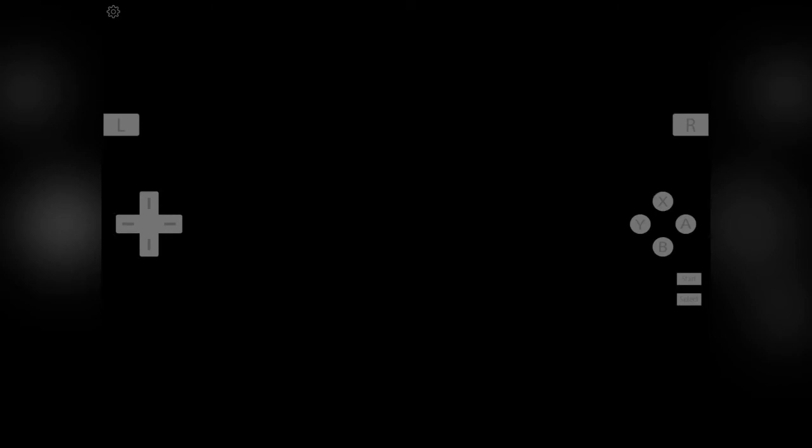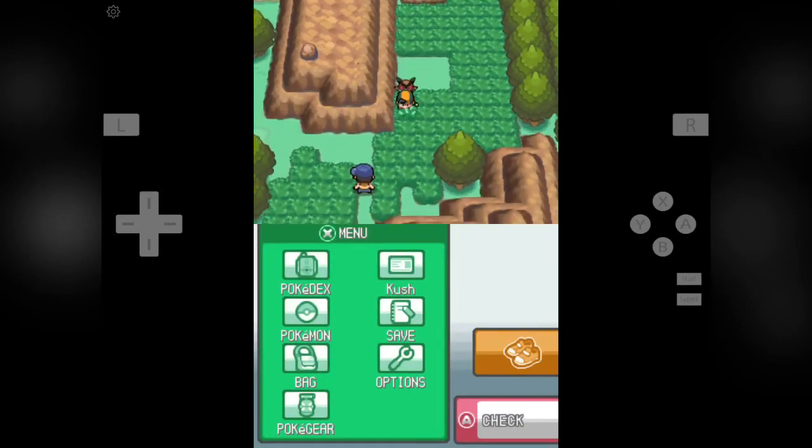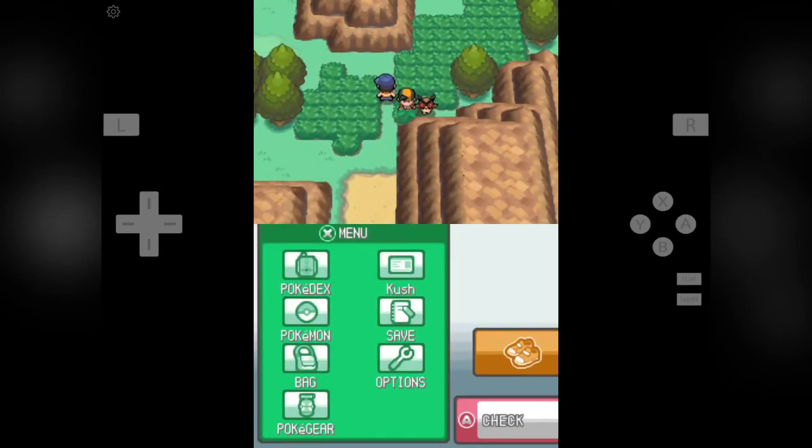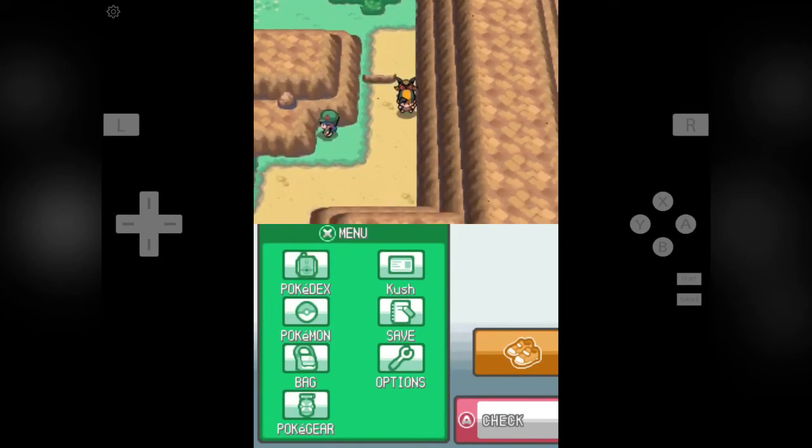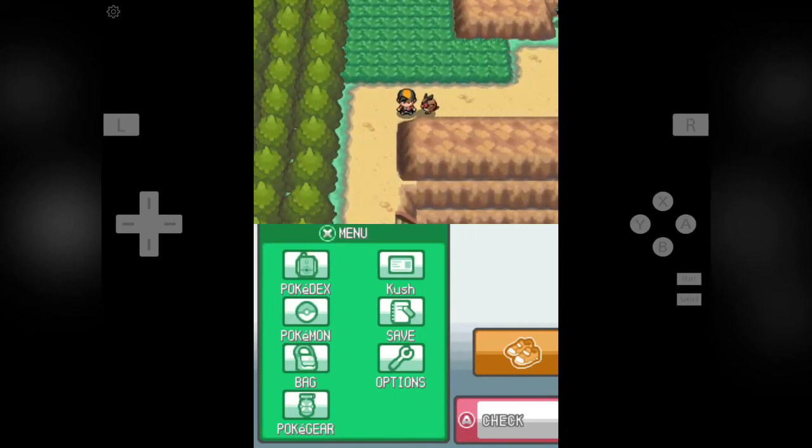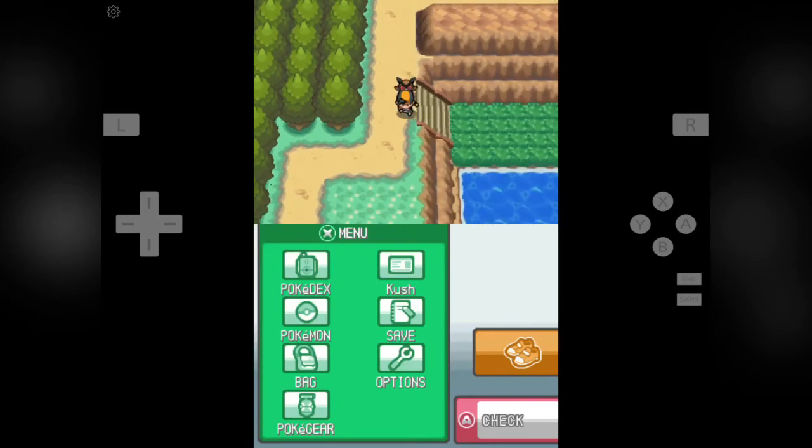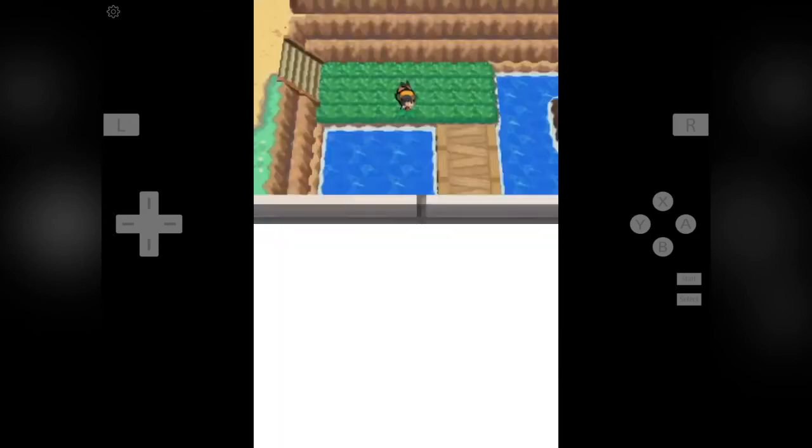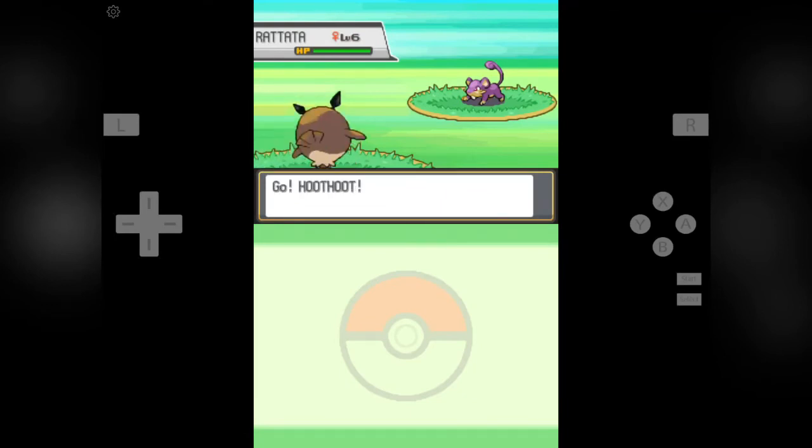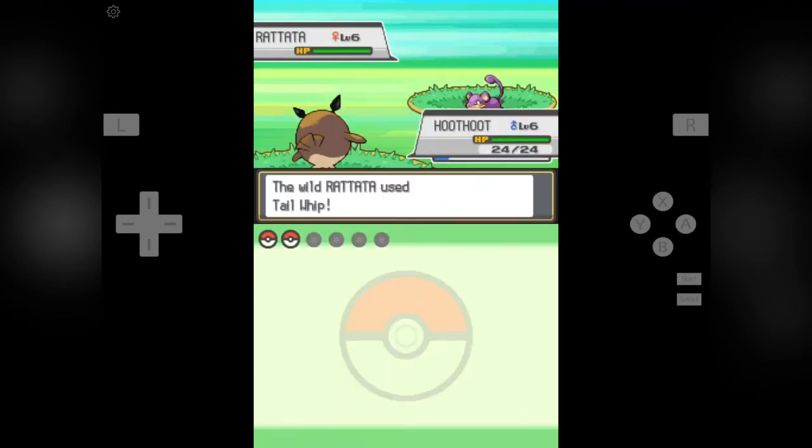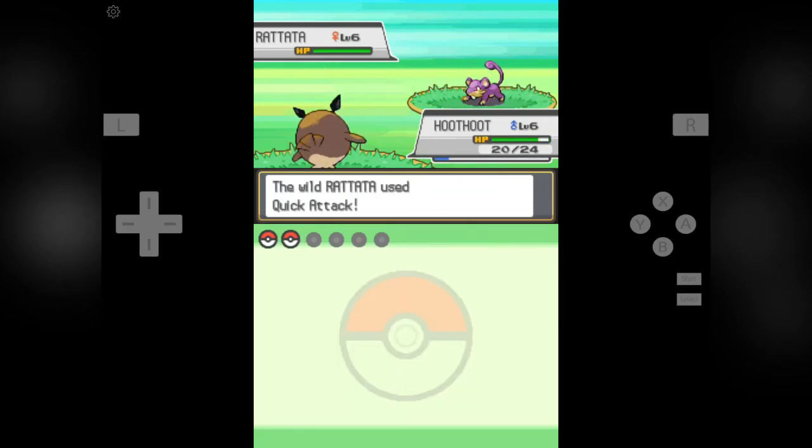And now it's time I am going to put Hoothoot up in front so that he can gain some EXP points. Hoothoot is level 6 and our Quilava is level 14. Now I am not going to fight this Bellsprout. I am getting out of these bushes. Now I am not fighting this trainer also. There is another trainer. If you want you can fight him. Now I am going to search for some Pokemon if I can find them.